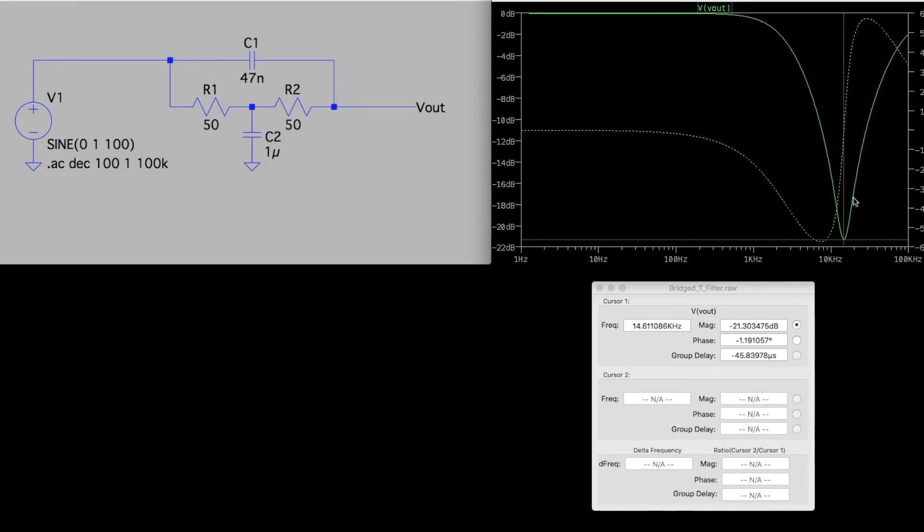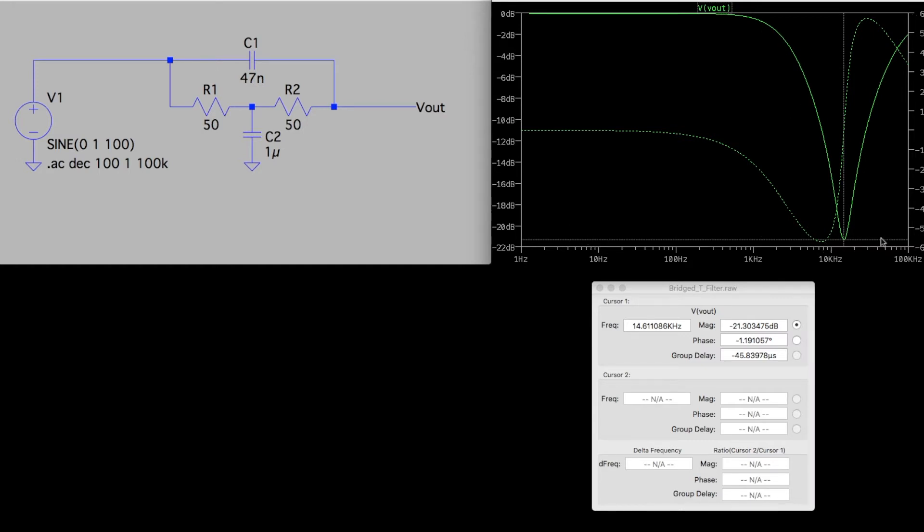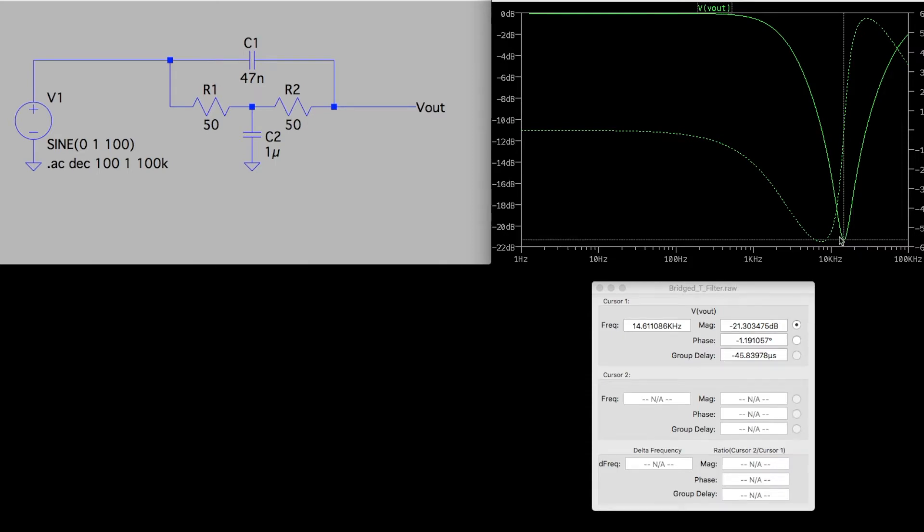So this means as we adjust the pot from minimum to maximum, we can adjust what frequency range we are pulling out of the audio signal from almost down to nothing, all the way up to the extremes of what many people can hear.